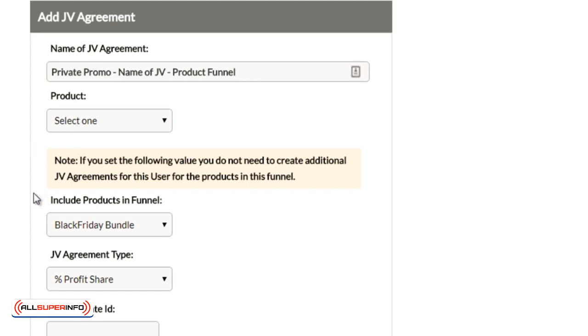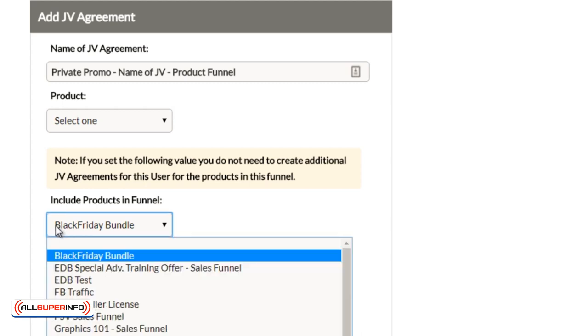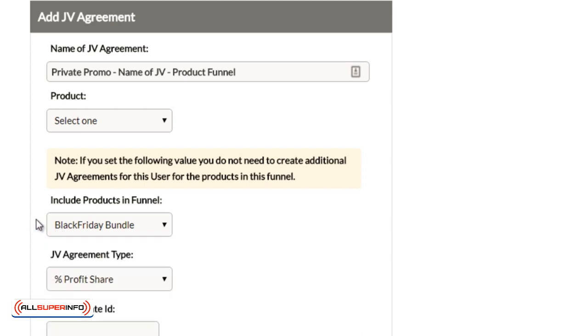So you can do that. Or the easier way is you can say every product in the funnel and select the funnel here. So that's the easier route.